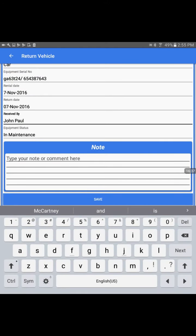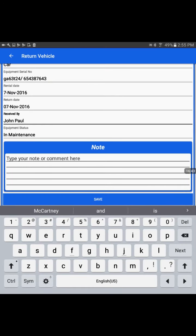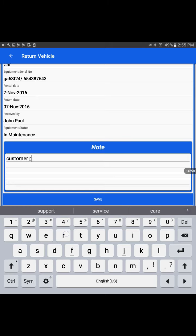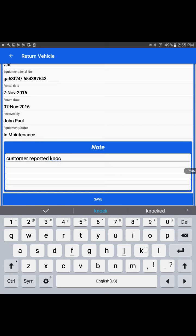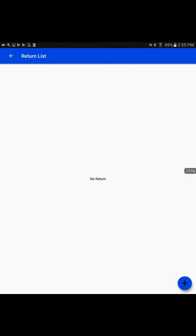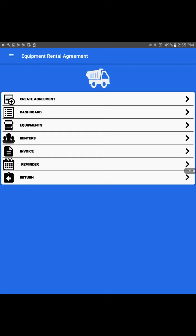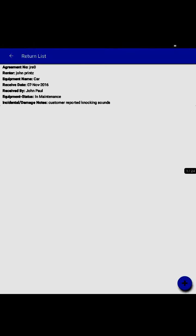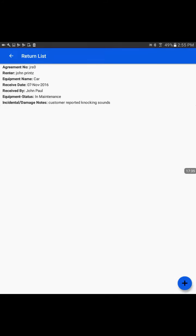I'll say in maintenance. I'll put it in maintenance so they can clean it up, make it ready for another customer, and then put it in available status. In the notes, we can write any details the customer mentioned or any notes related to that return. We could say customer reported knocking sounds. That means when the maintenance person looks at it, they may check this. Now I come back and see in the return list how the entry looks.